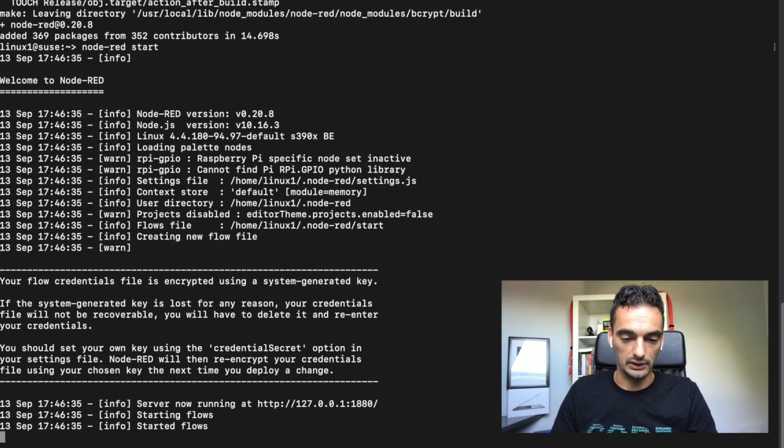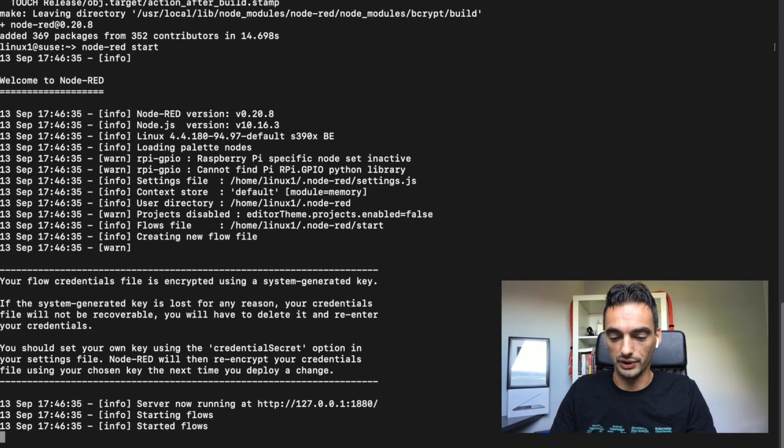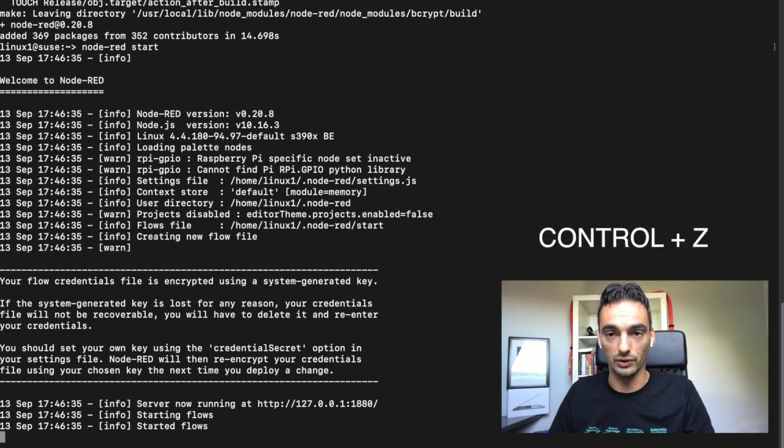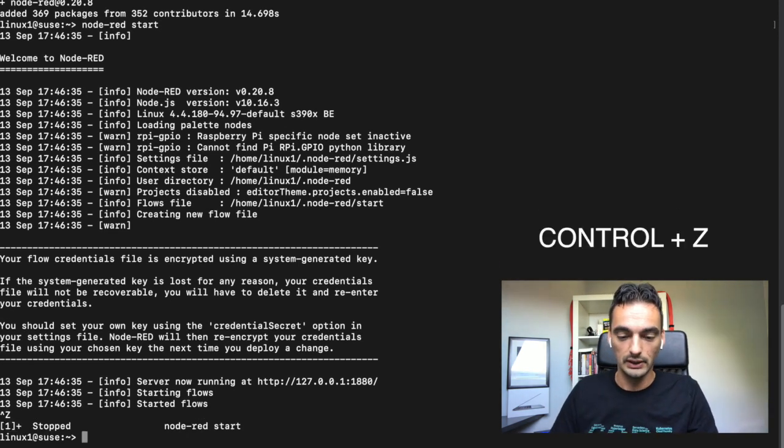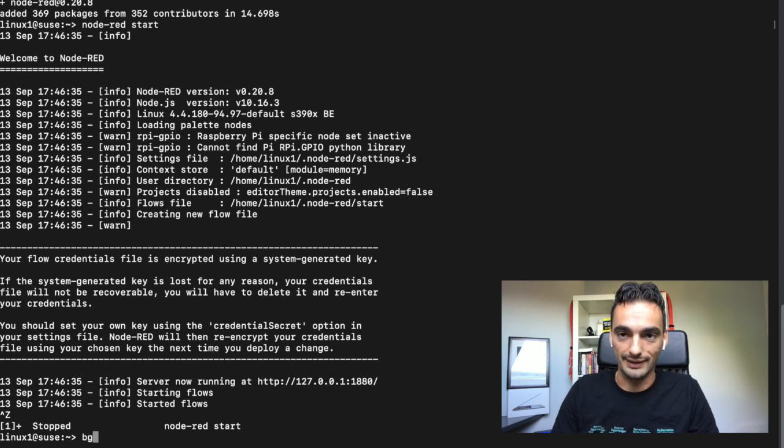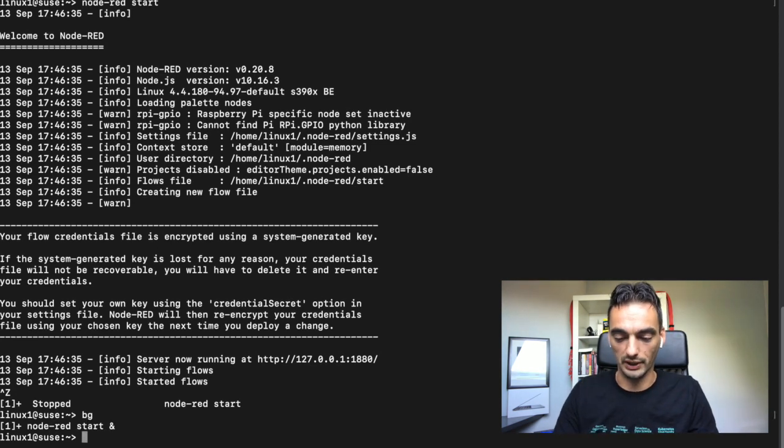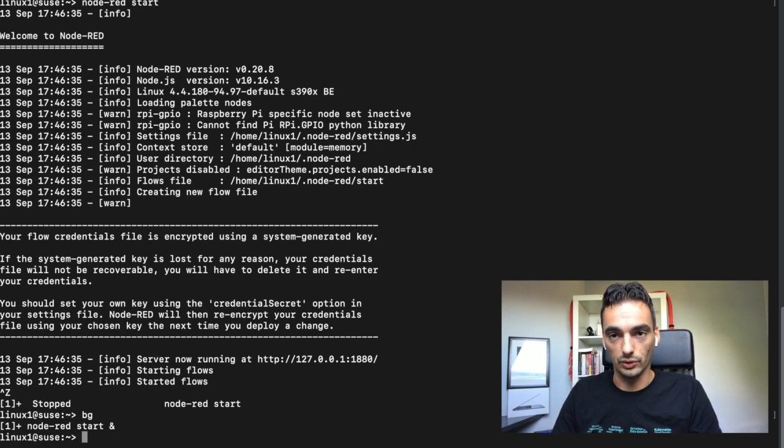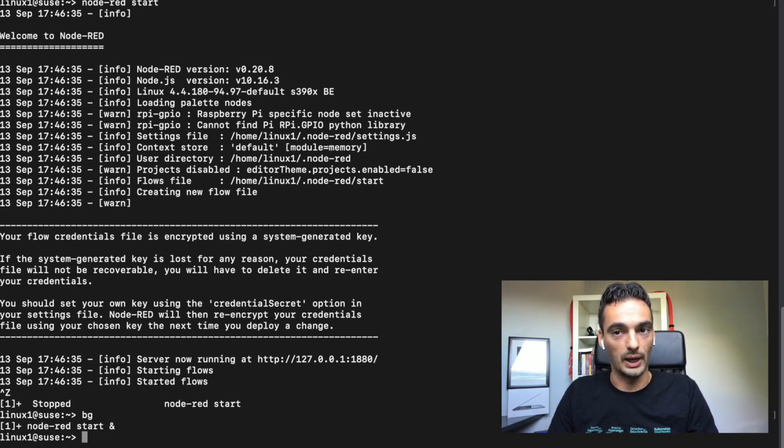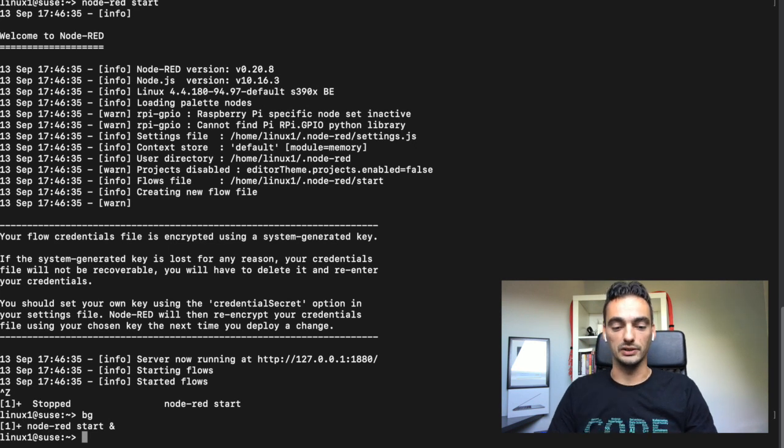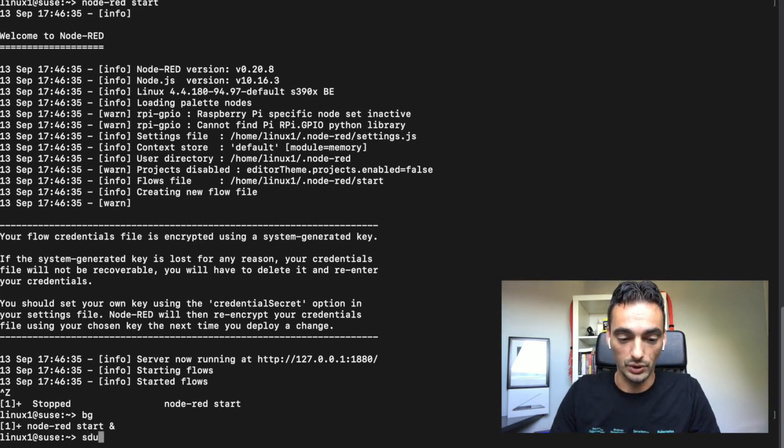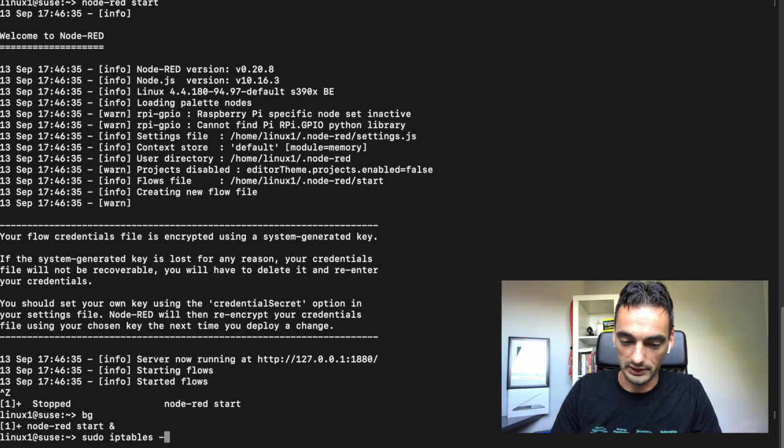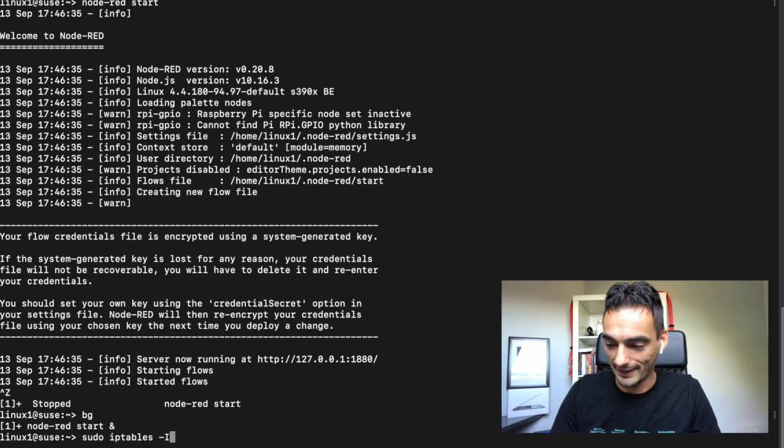I can see Node-RED is still running, so we have to put it in the background. Let's use Ctrl-Z and then put it in the background. It's still running, but now in the background. What we can do is add some extra rules to the iptables so we can go to the website.